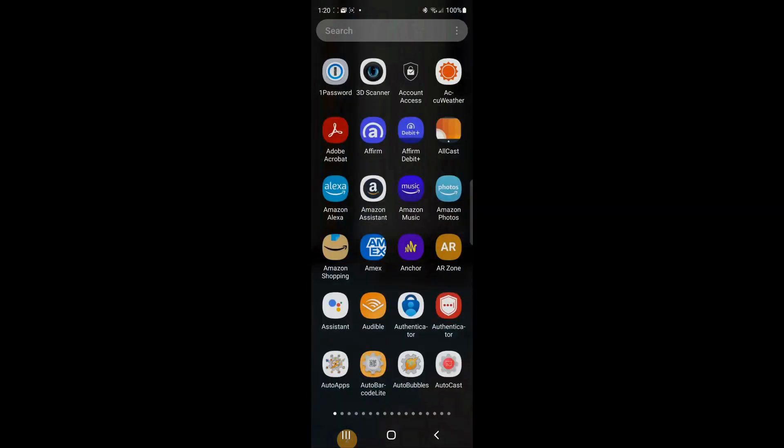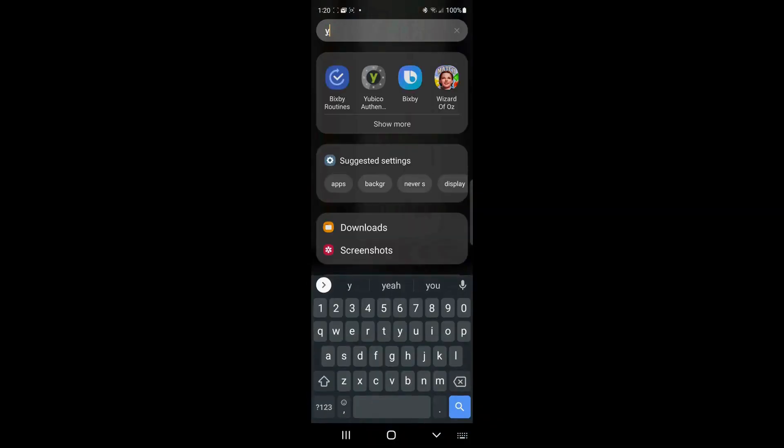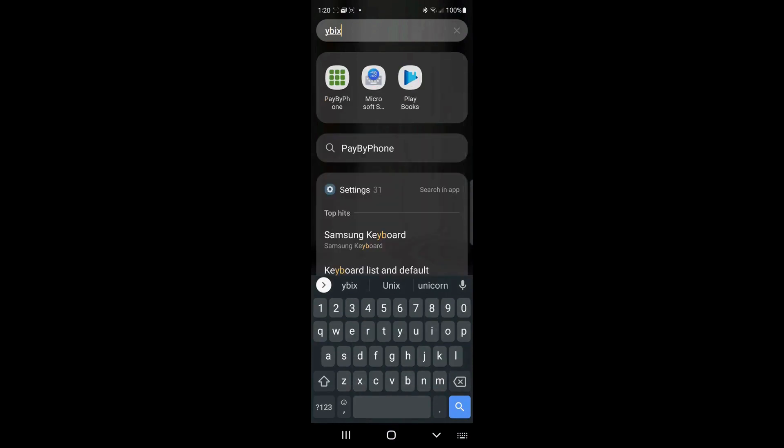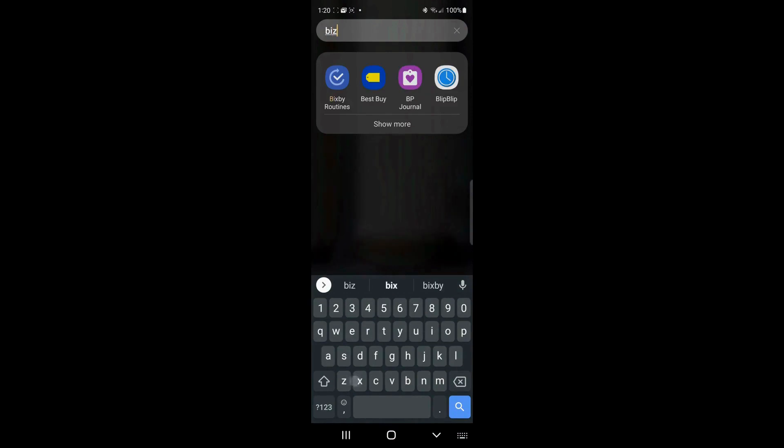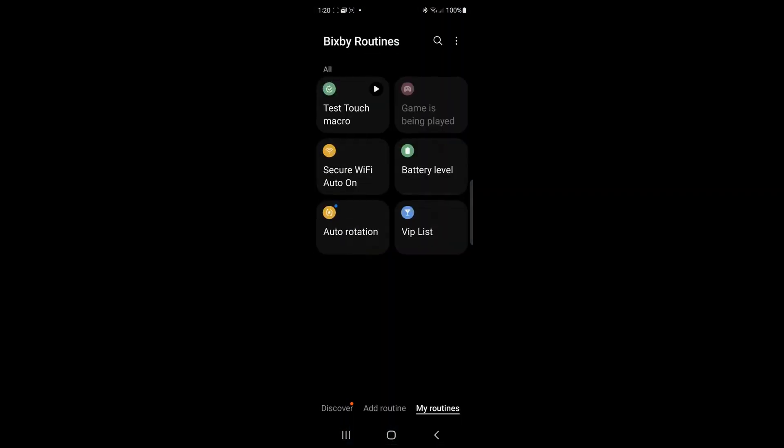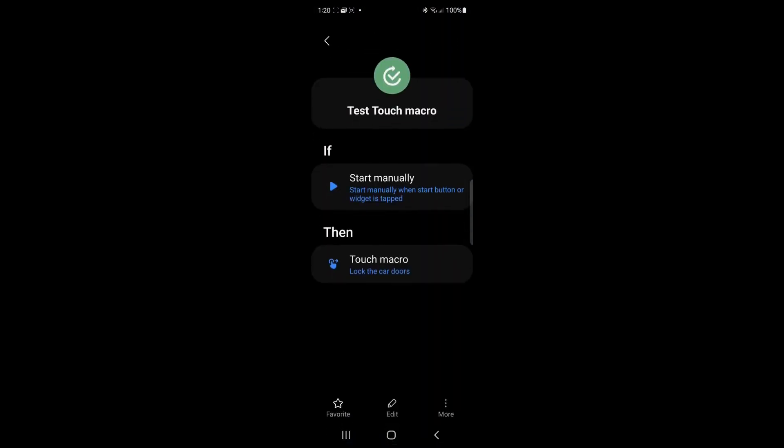And it should do the close button and we're done. Let's go back in. Let's go back in to Bixby routines and edit that routine.